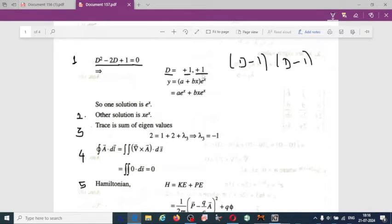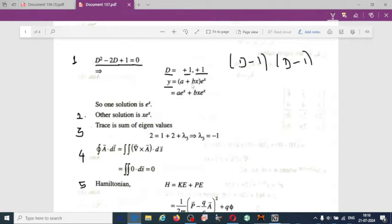Once we substitute into the solution, for this equation with both eigenvalues equal to +1 (repeated roots), we get the general solution y = (a + bx)eˣ.